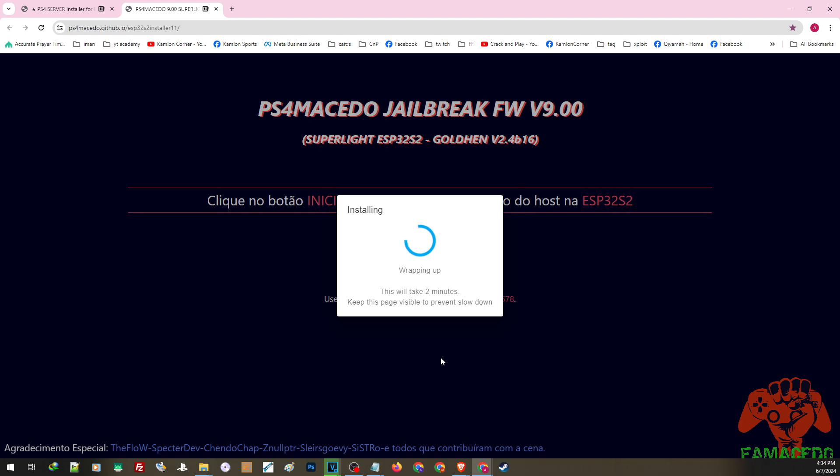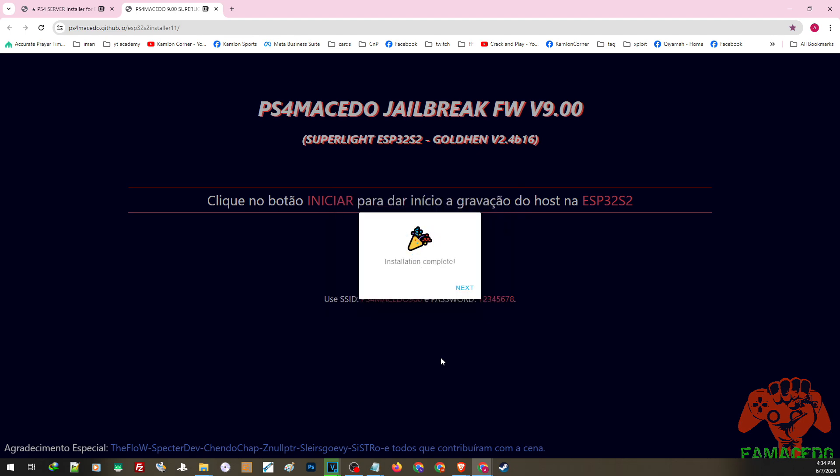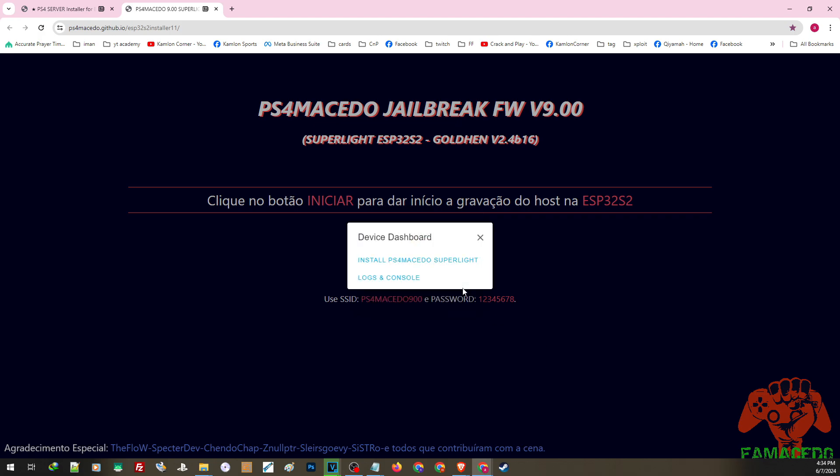If you're not having a good success rate, you may be having some issues with the USB cable. Always make sure the USB Type-C cable you are using is a data cable. Once you see this, click next and let's insert our ESP device on our PS4.